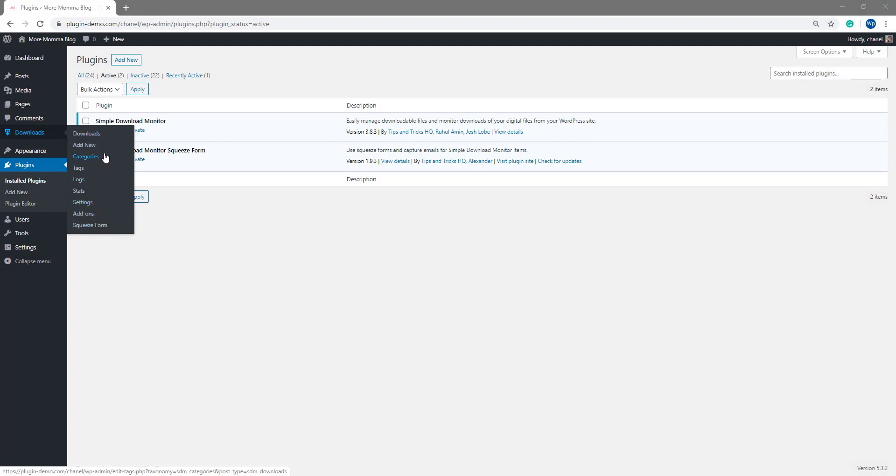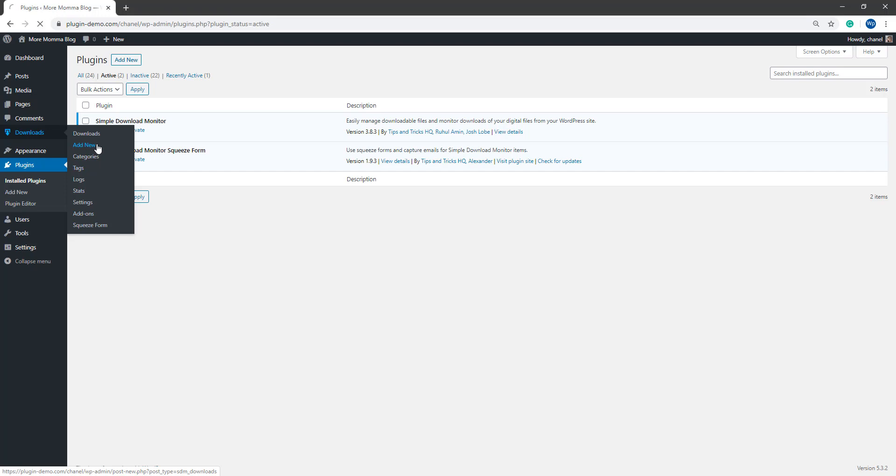We'll firstly be creating our download and then we'll be attaching this to a squeeze form. So we'll click the Add New button under Downloads.